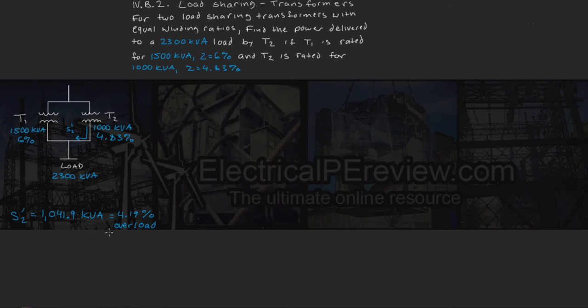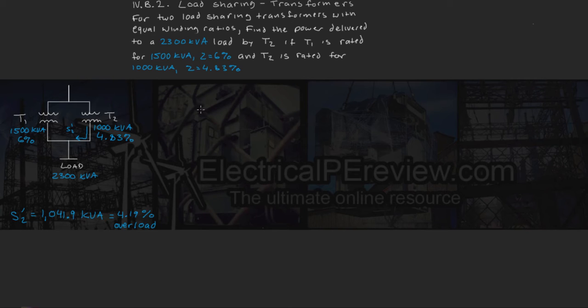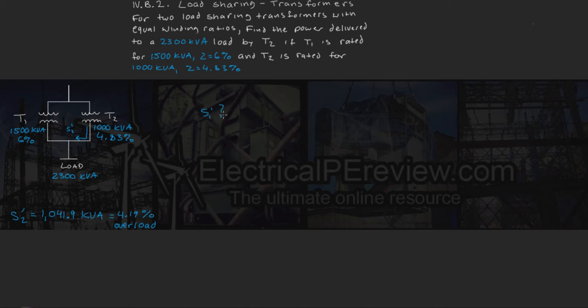Now we know our S prime 2, or transformer 2 contribution, what about S1 prime, or T1's power contribution?